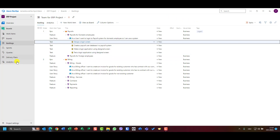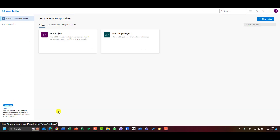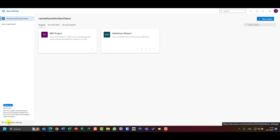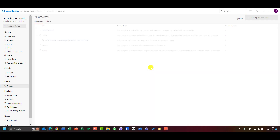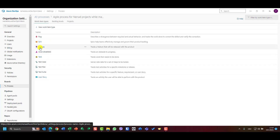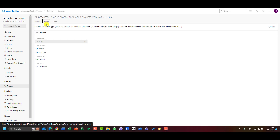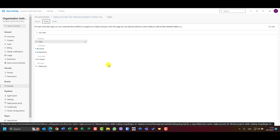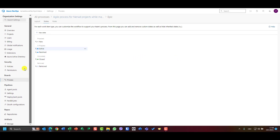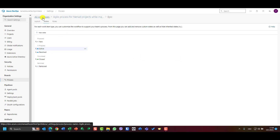Those are the items and statuses set by default when you create a project from an inherited process. I'll go to Organizational Settings, and if I go to Process, I can choose the process my project is using. I can see all item types listed, and if I choose Epic and go to States, I see exactly those statuses. But can they be adjusted, removed, or hidden? Can I add statuses needed for my projects?